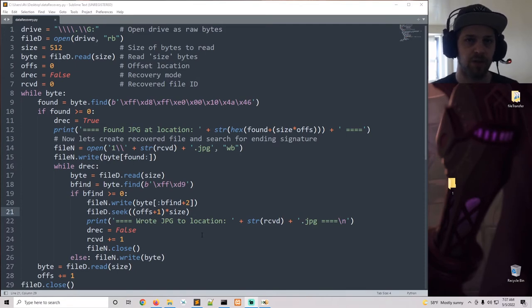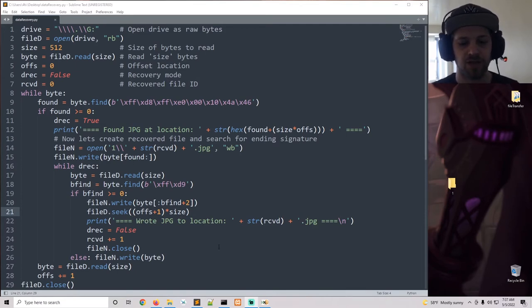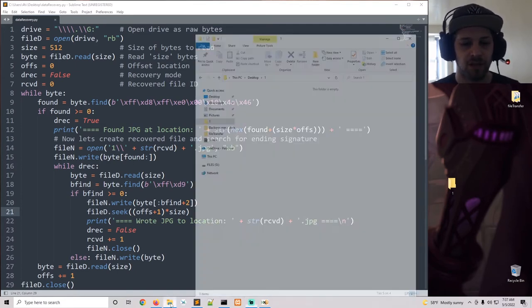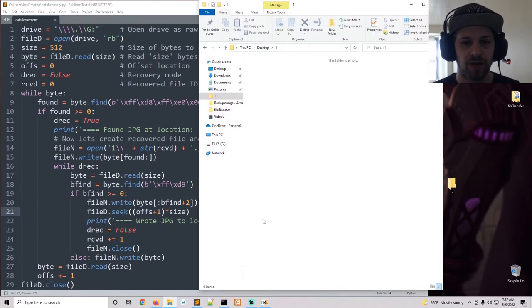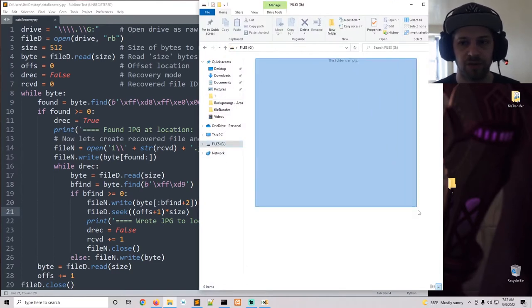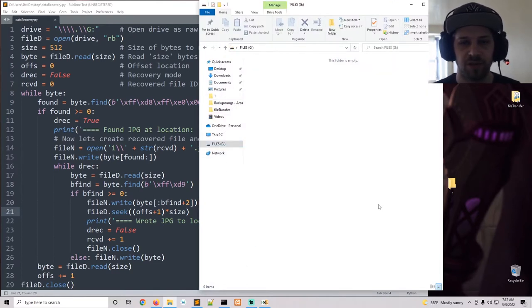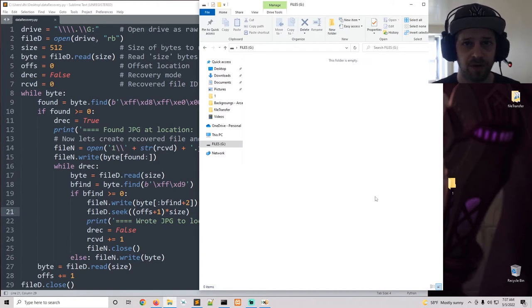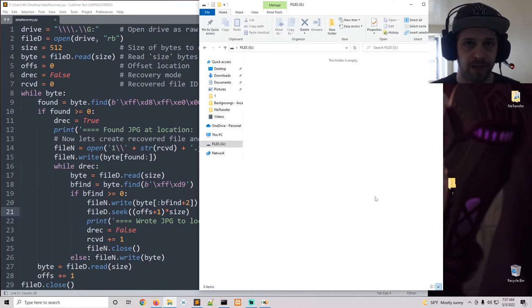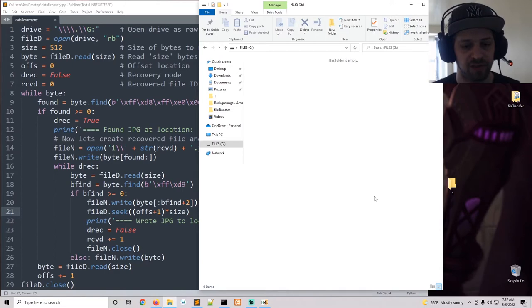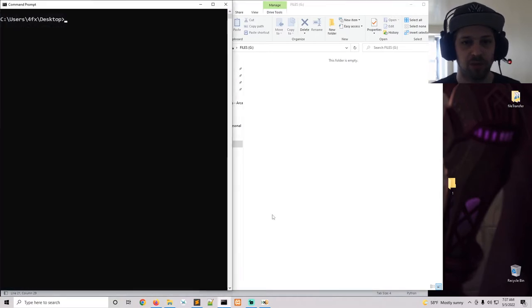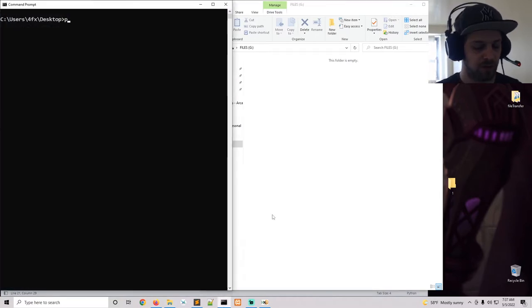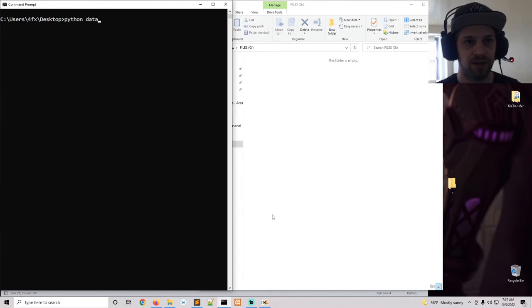Alright, before we break down the code let me go ahead and run the script so you can see it in action. So here I have this USB. You can see the folder is empty, there are no files in it. However, I did format it and I had some images on it previously.